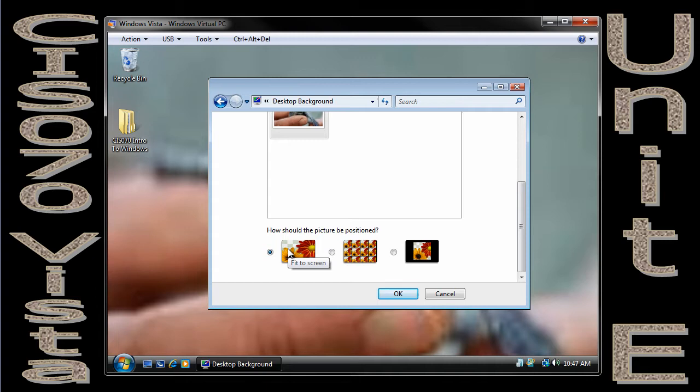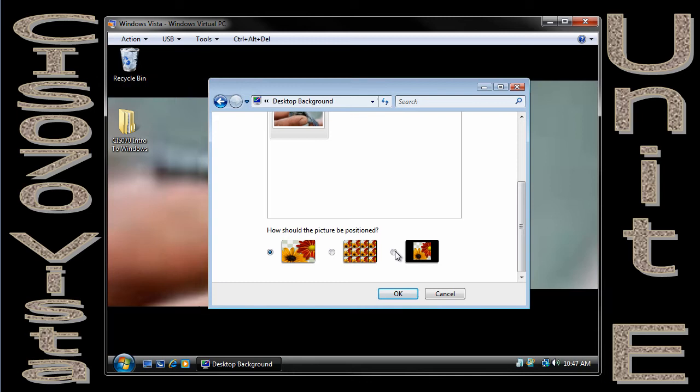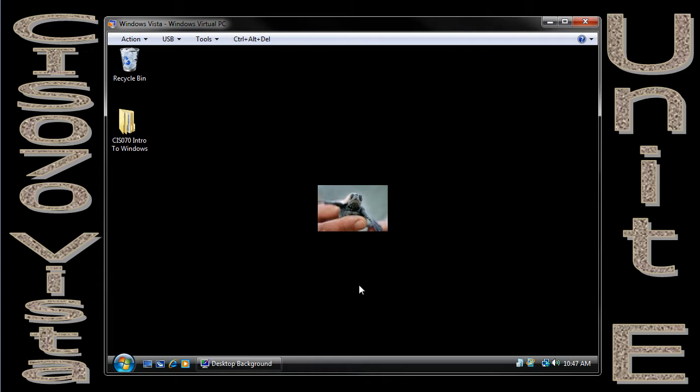Okay, that's why it says Fit to Screen. Well, let's see what happens if I come over here and choose this option, which is just center the picture. We can see there's the size of my picture. It's now centered.